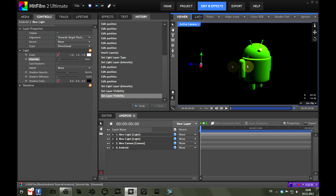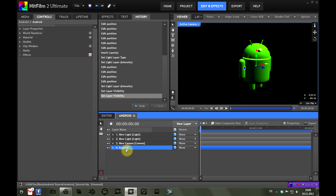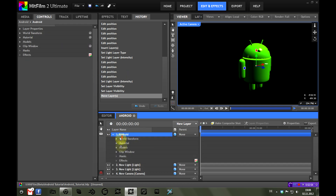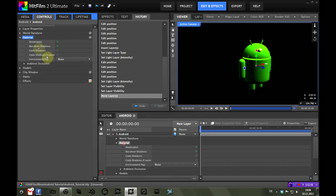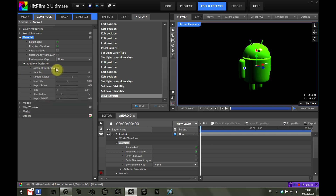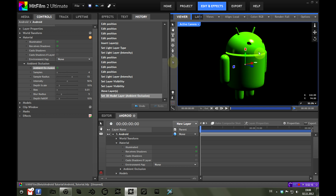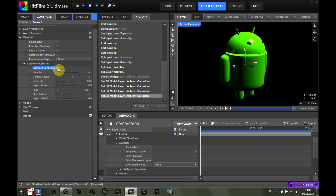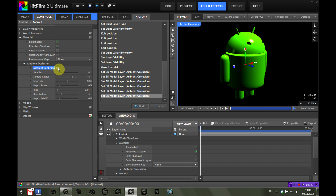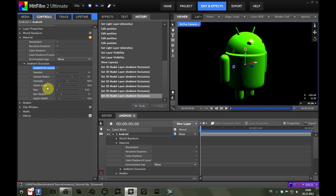To give this Android a little more realism, we're going to go into the layer and under the material option open the ambient occlusion and turn it on. This adds some self-shading onto the model — you can see around the base of the antennas there's some shading when I toggle it on and off. I won't go into the ambient occlusion settings fully as I don't understand them completely yet, but you can play with them for a better result.